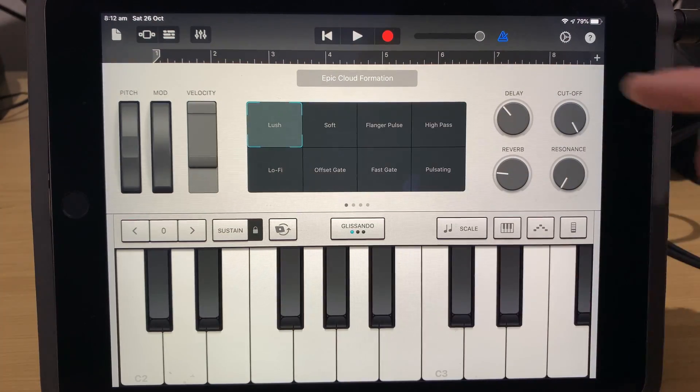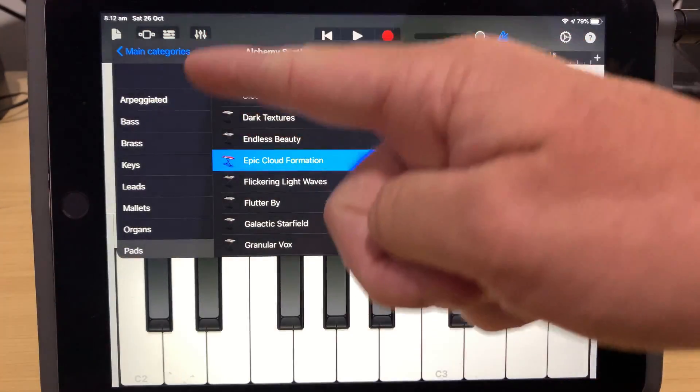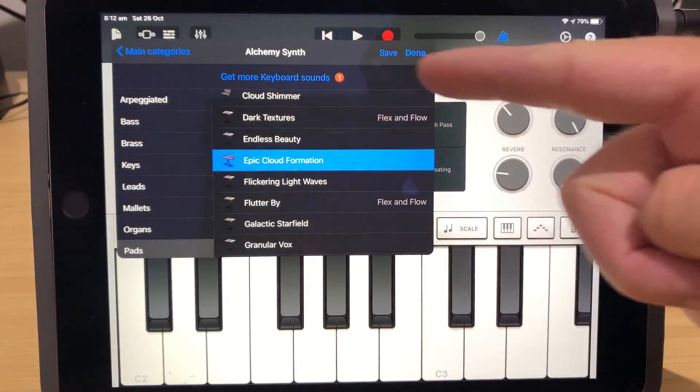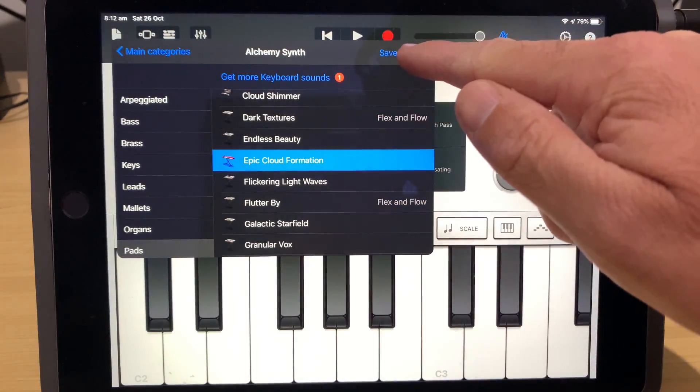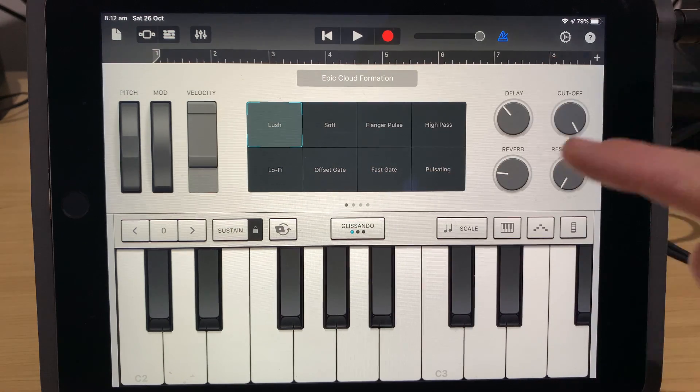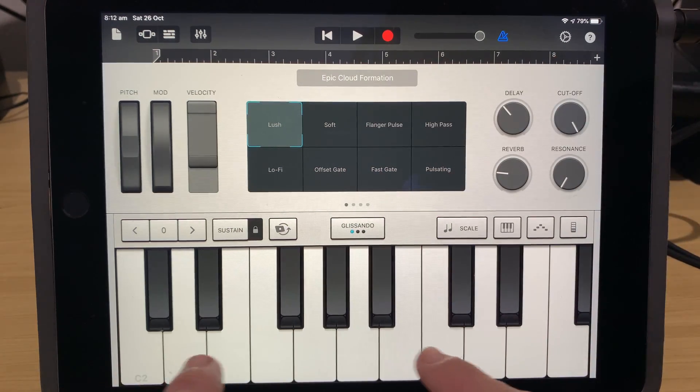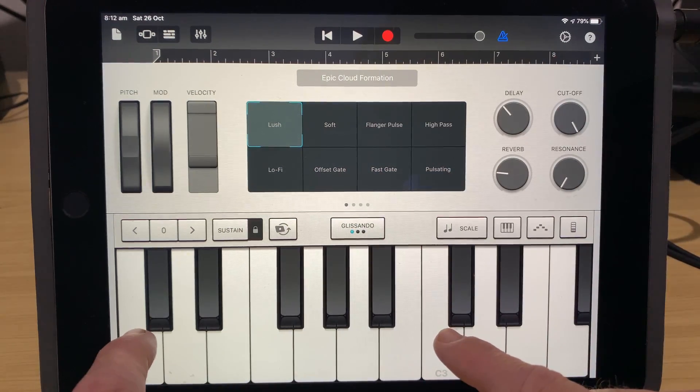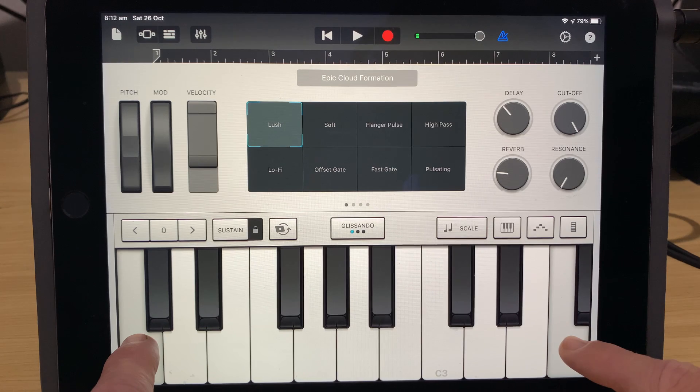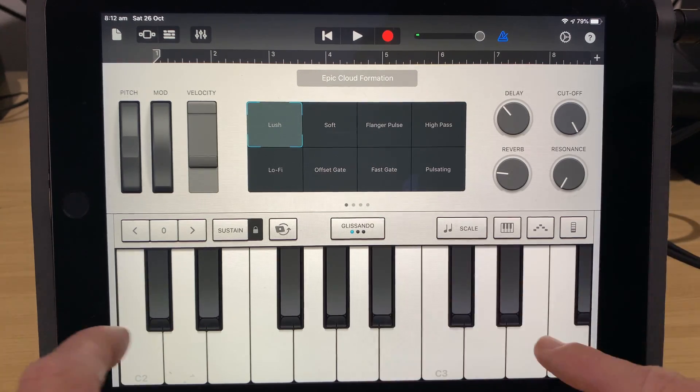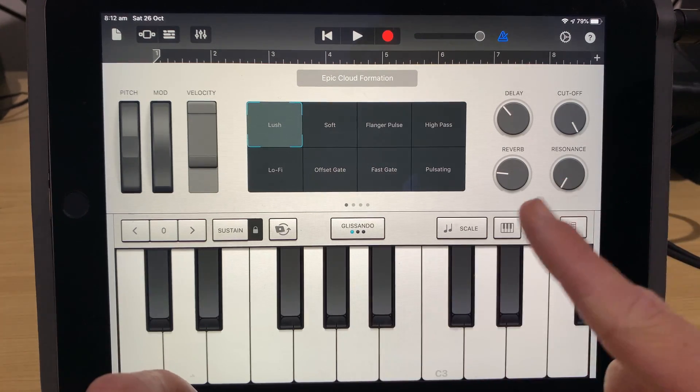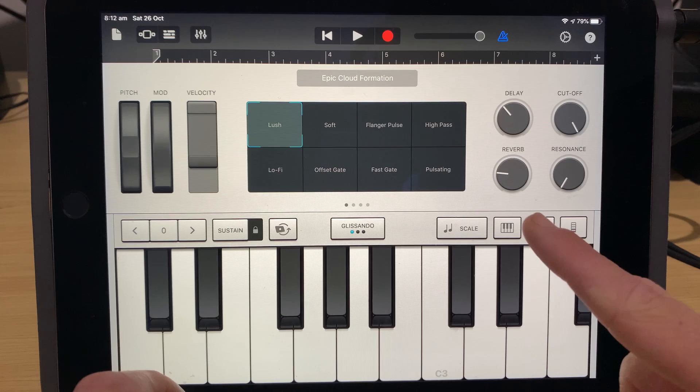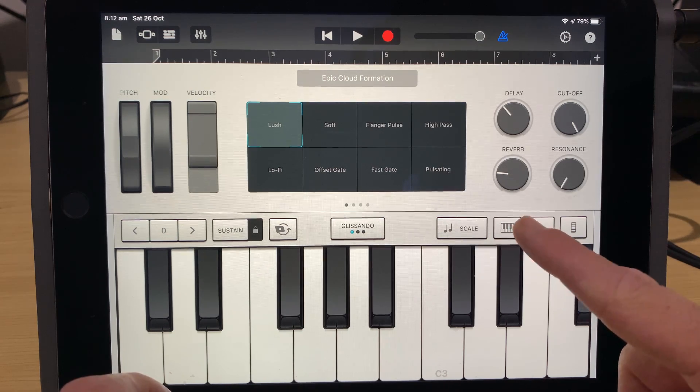So the keyboard instrument here in GarageBand is pretty darn cool. We've got a heap of different sounds that we can select here, and we've got ultimate control over how we actually set them up, but the limitation that we have here with the keyboard is that we've only got just over an octave worth of keys here with our default layout, but we can change that, and we can do that using this button here.